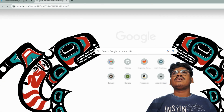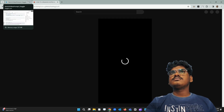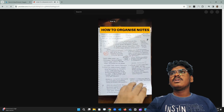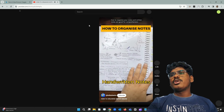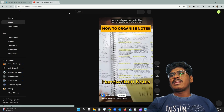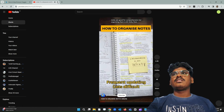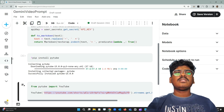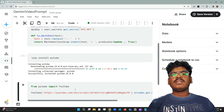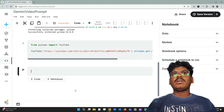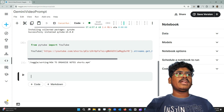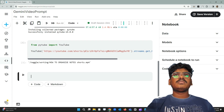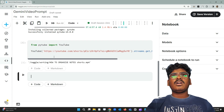Let me run that — here is the video I'm going to analyze. The video will now be downloaded.